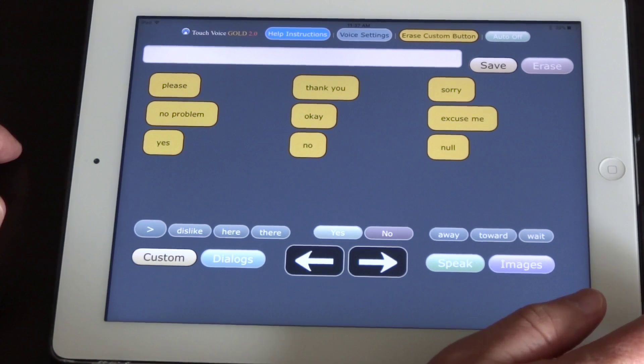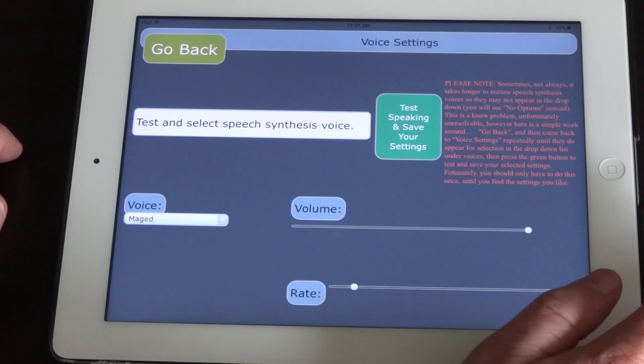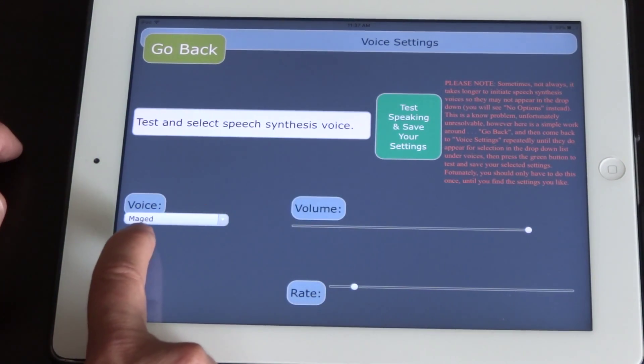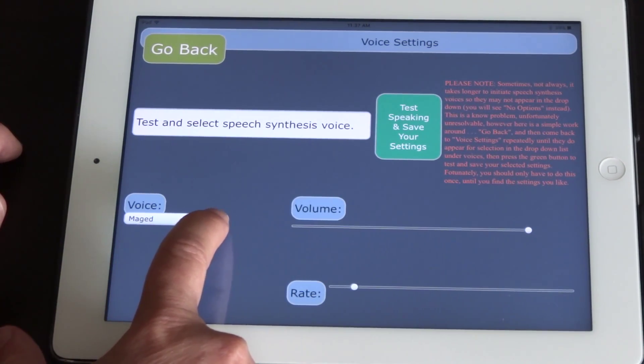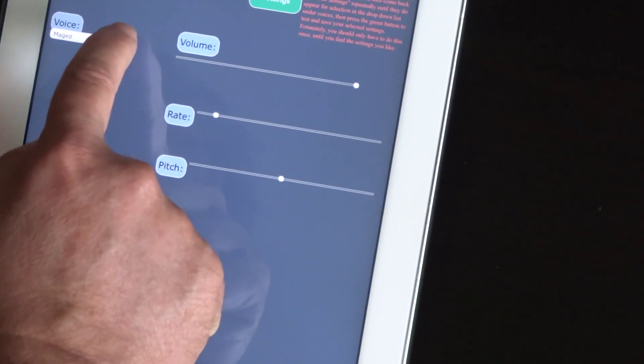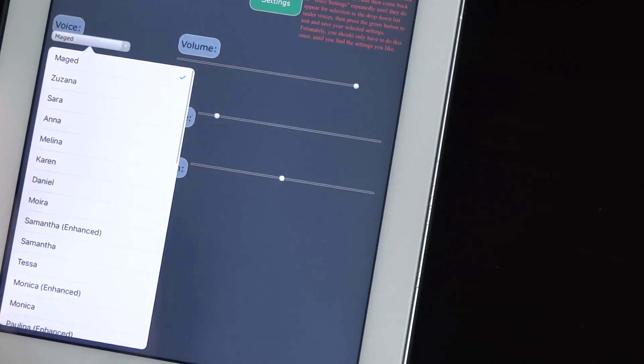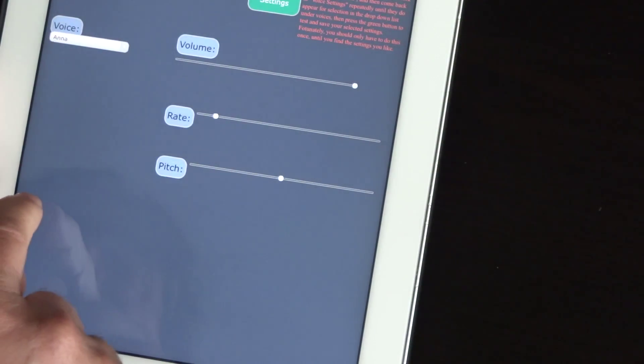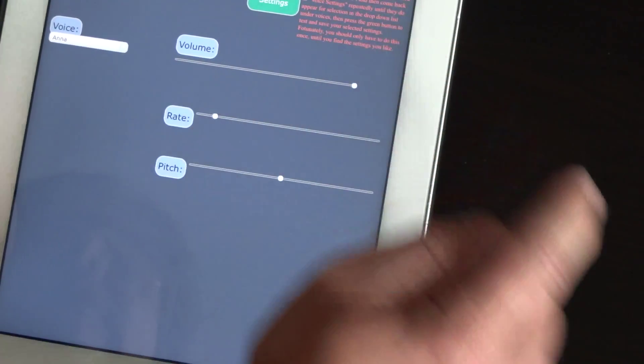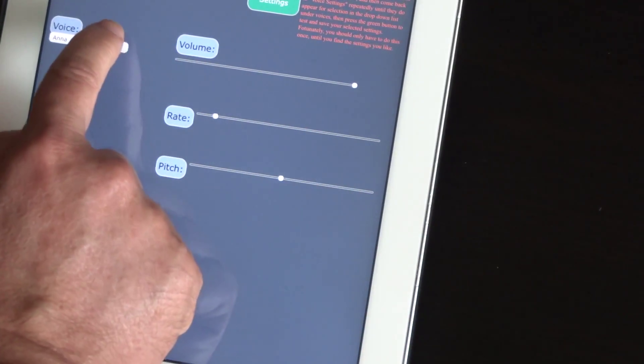And voice settings. Now, you should be seeing down here under voice specific voices you can choose from. It's rotating right here. Let's change that here. And then you press the green button.